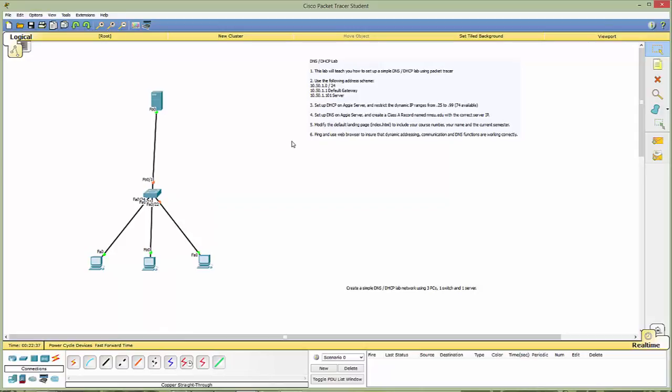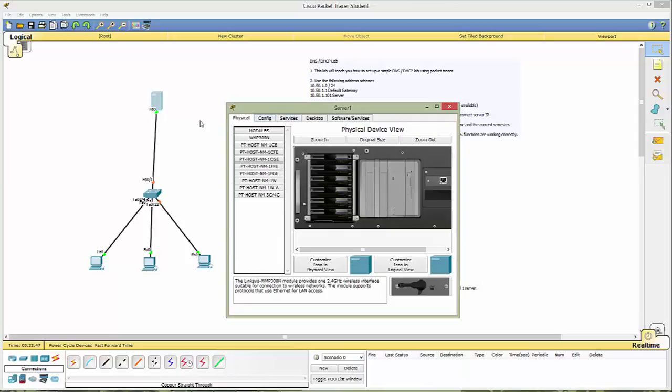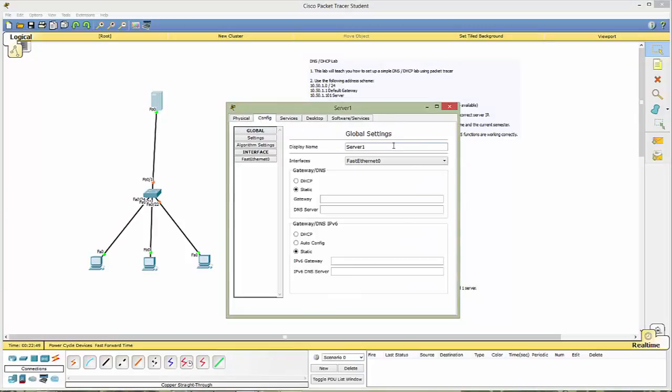So let's go ahead and set this up. I'm just working from the bottom. This is your choice unless specifically directed. And then from the switch to the server, I'll start at the beginning. So we have three PCs, one switch, and one server. The first thing we need to do is configure DHCP on the Aggie server.